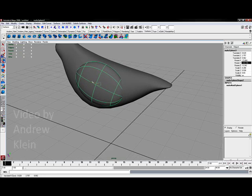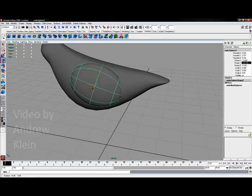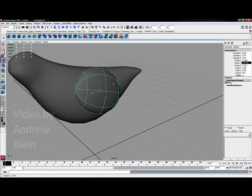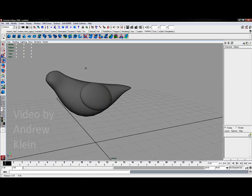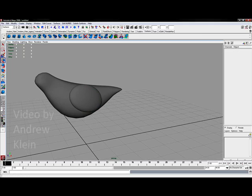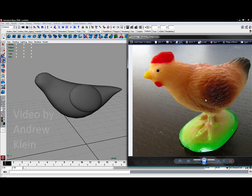And I'm just roughly trying to put this in place and give it a good size that somewhat closely matches what we see here.